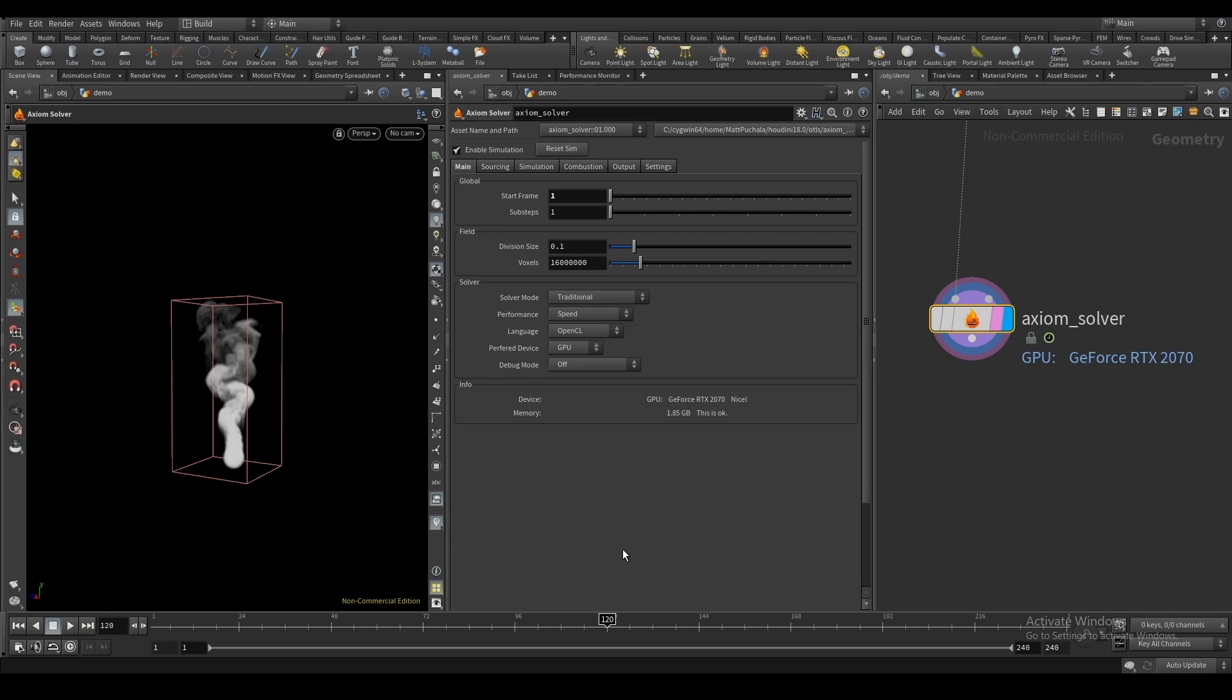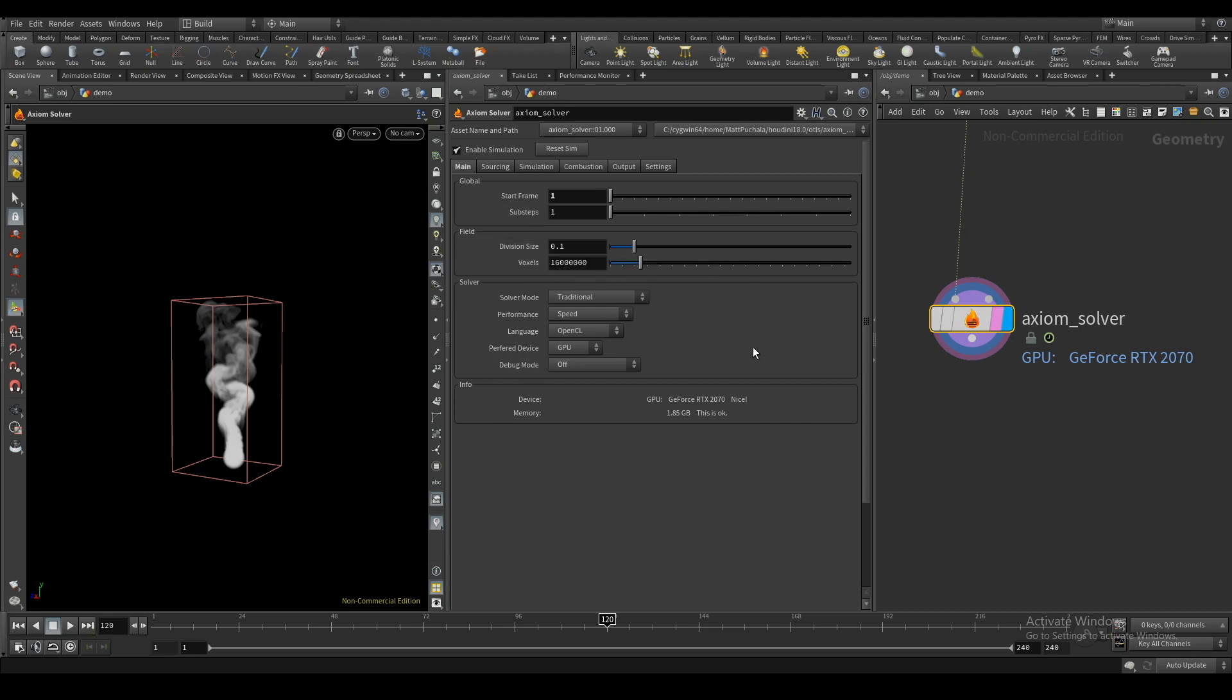The first part is the main settings. This is where you can find typical solver settings like start frames, sub steps, and division size.